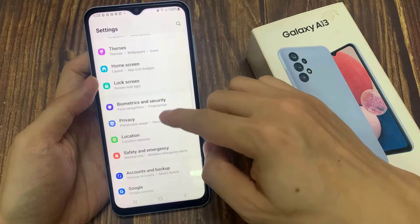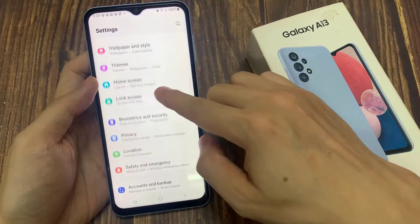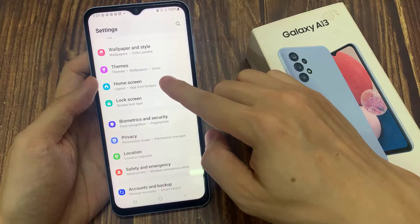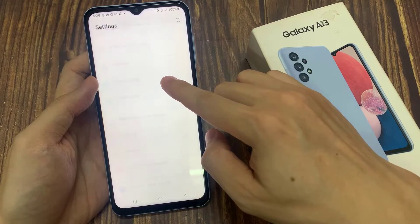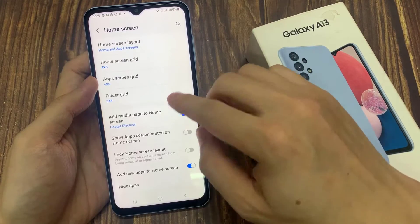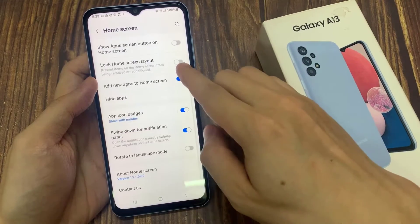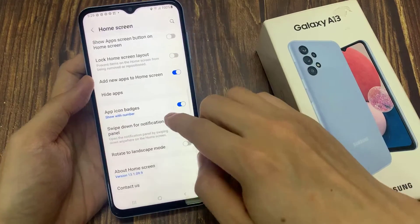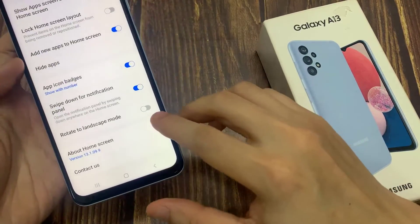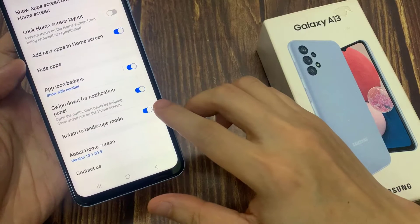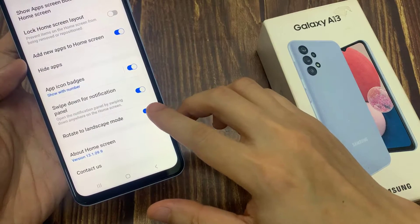Then swipe up to scroll down, and in here we're going to tap on Home Screen. Now swipe up to go down to the last option, and tap on Rotate to Landscape Mode.